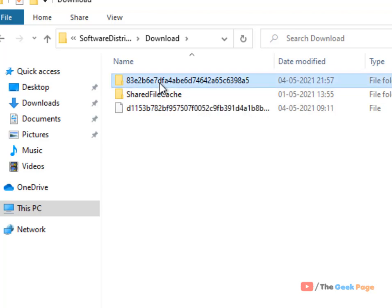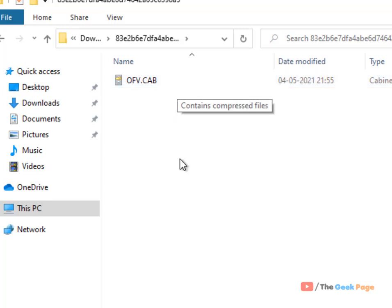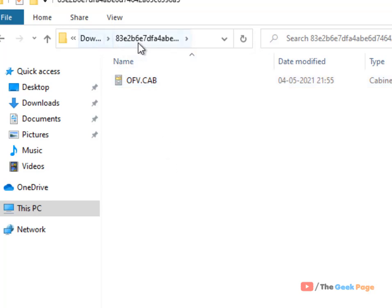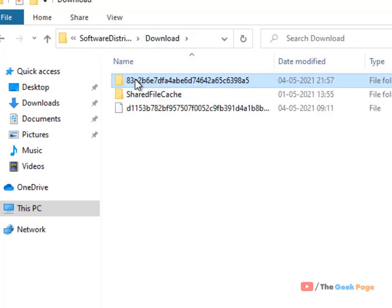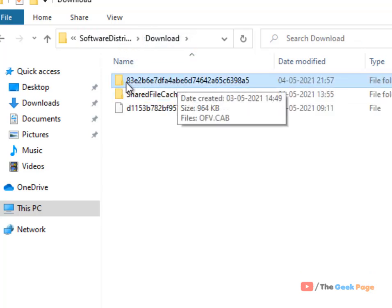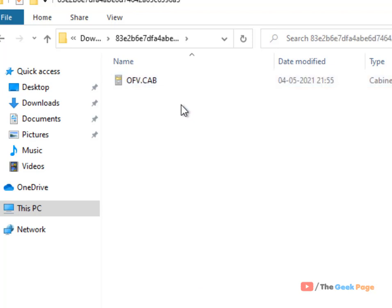Find the OFV.CAB file. If you can't find it in the first folder, go to the second folder and check there. Normally, these alphanumeric named folders contain this file.